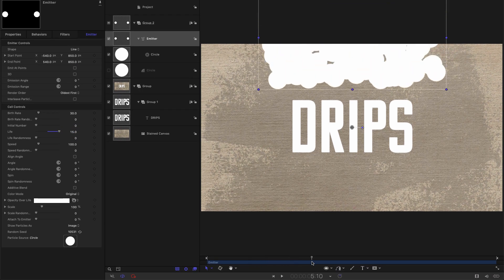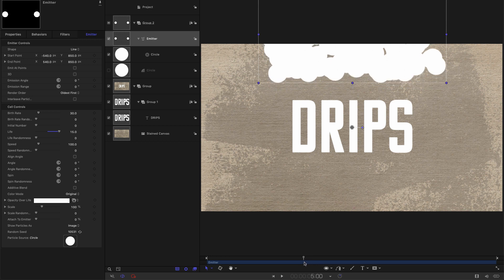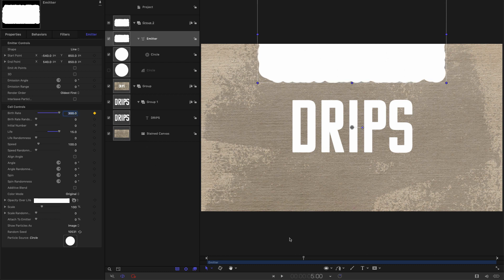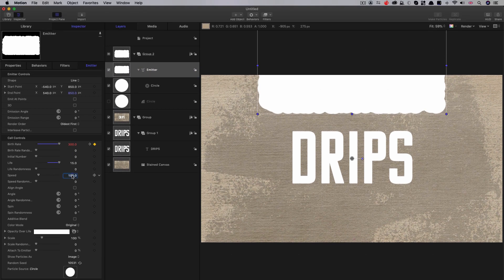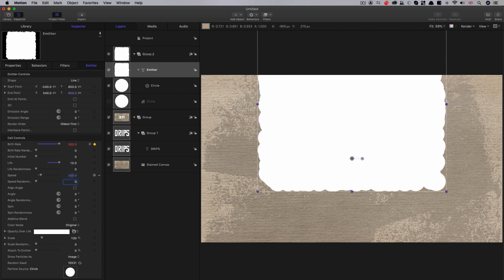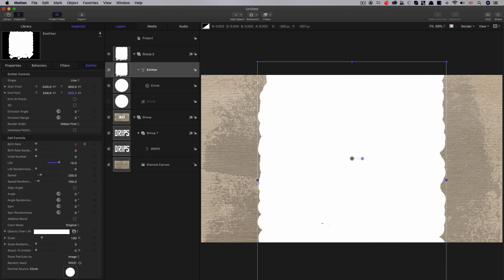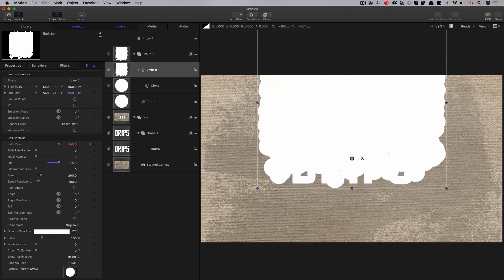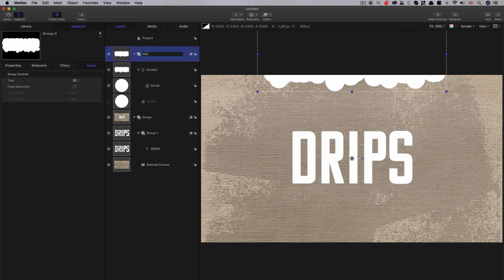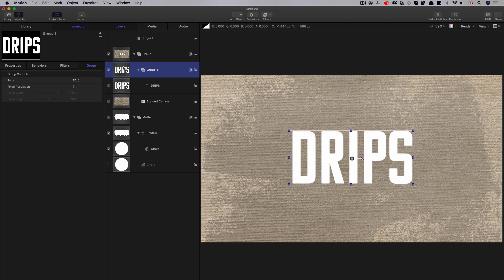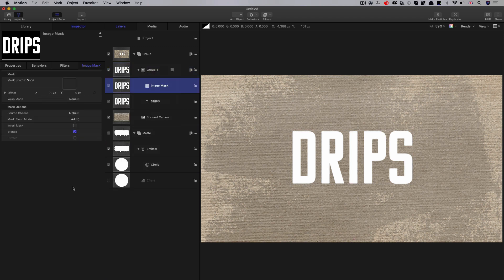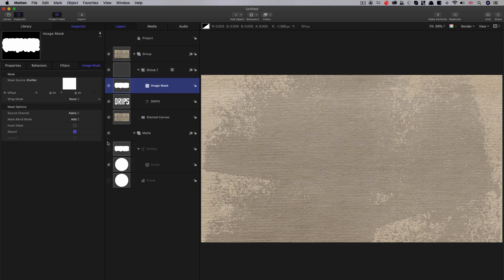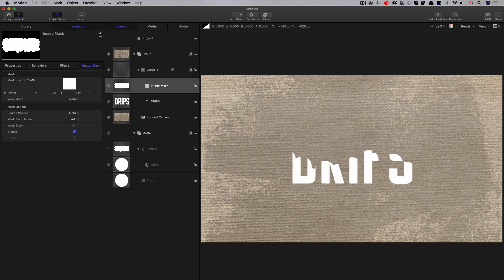I'm going to come to 5 seconds on my timeline and hit the keyframe button. I'm going to set the birth rate to 300, then step forward one frame and set it to 0. Next, set the speed to 200 and the speed randomness to 100. This creates a sort of wipe for our text that wipes on and wipes off again at the other end. Let's call this group Matte, move it behind everything, select the text group, add an image mask, and use that emitter as the source. Now the text wipes on and wipes off.